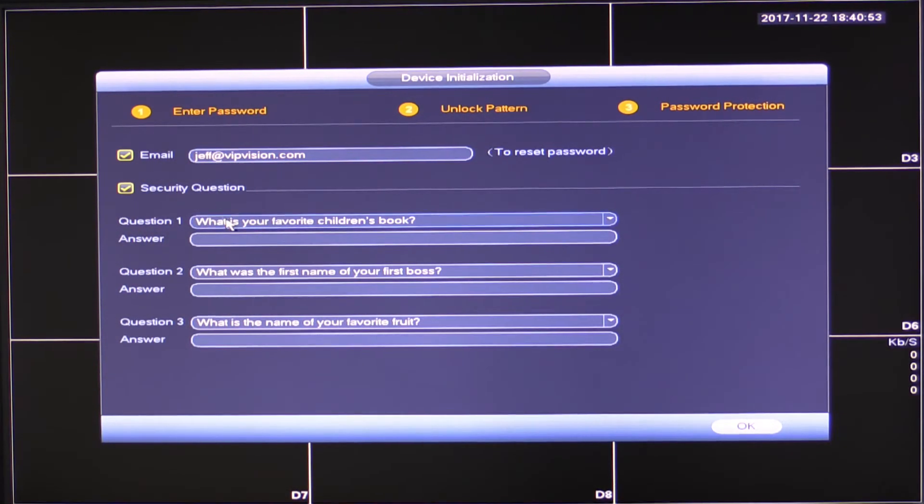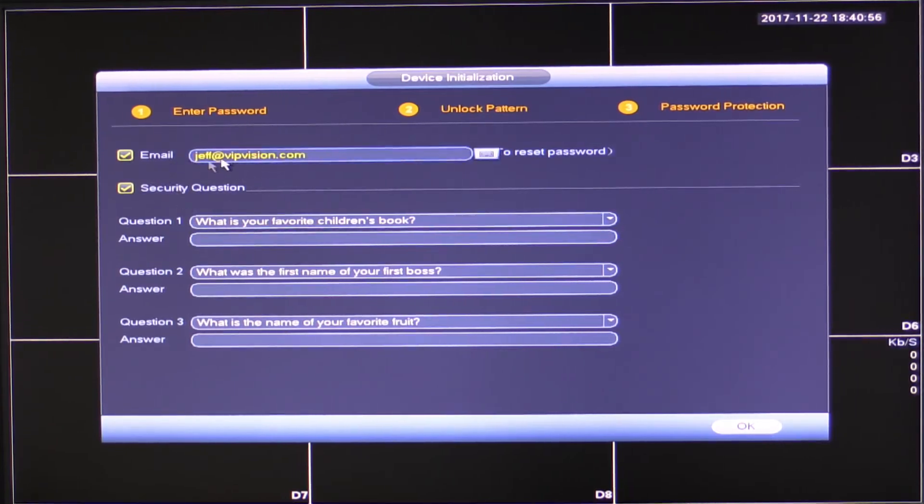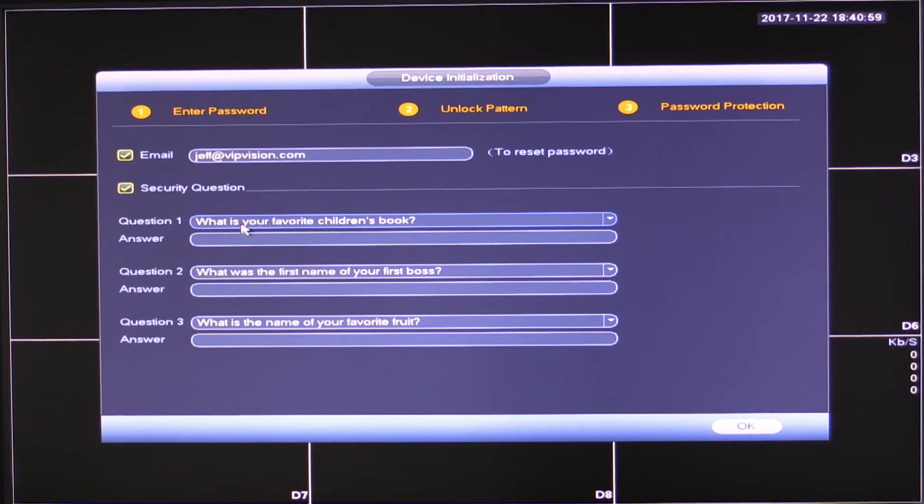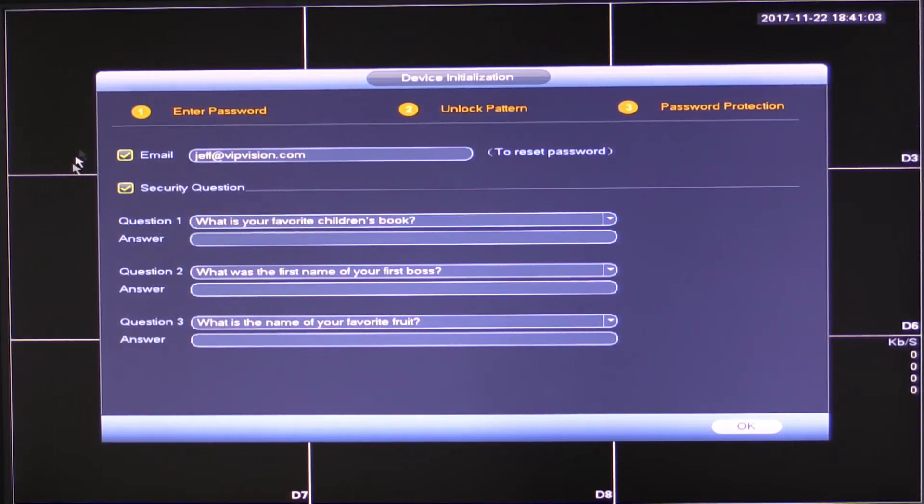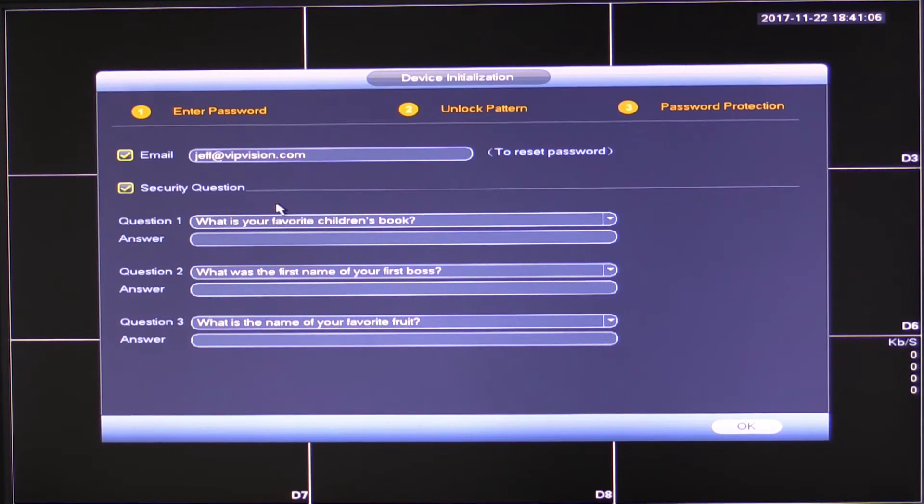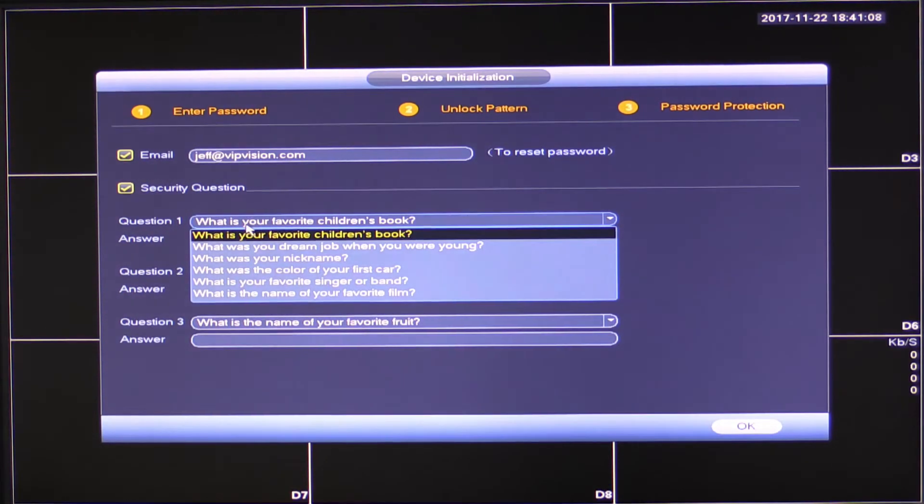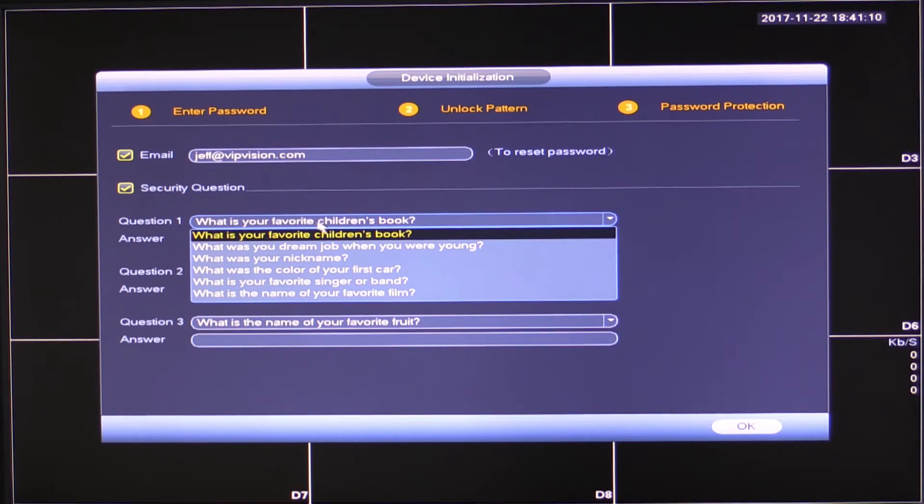Now, once you do this, keep in mind that you can't actually change it. So make sure it's correct. Security questions, I'm going to have to set my security questions. Now, if for some reason I don't have access to the email anymore, my security questions will work instead. So security questions, pretty self-explanatory.